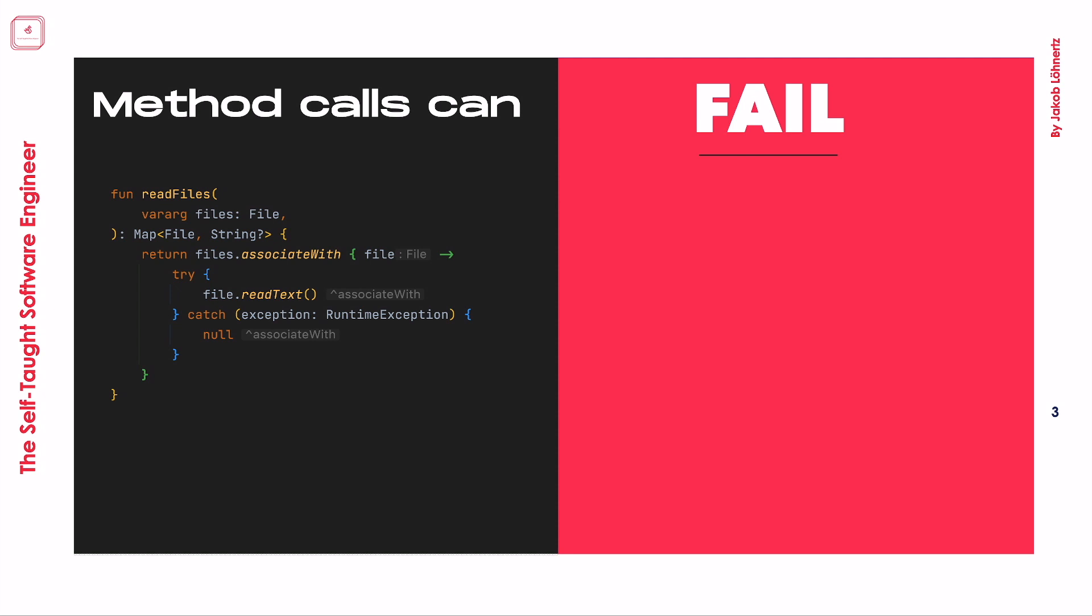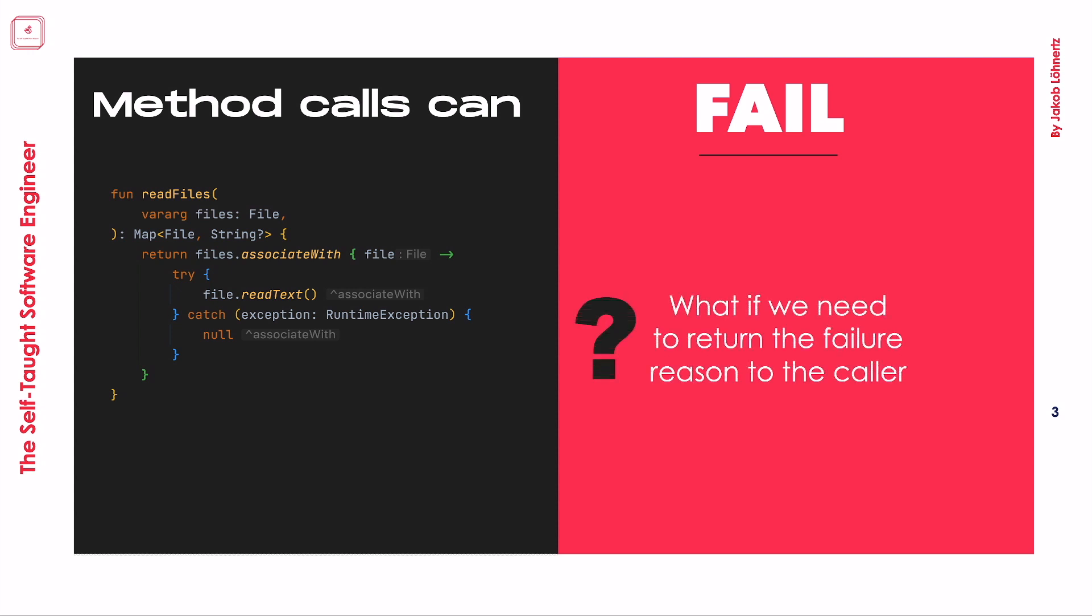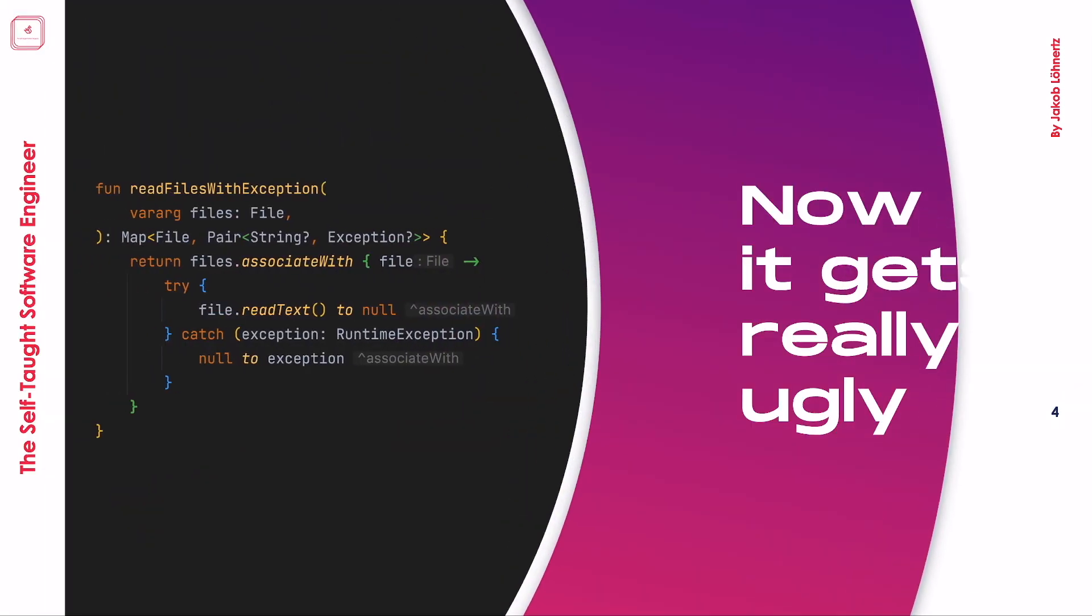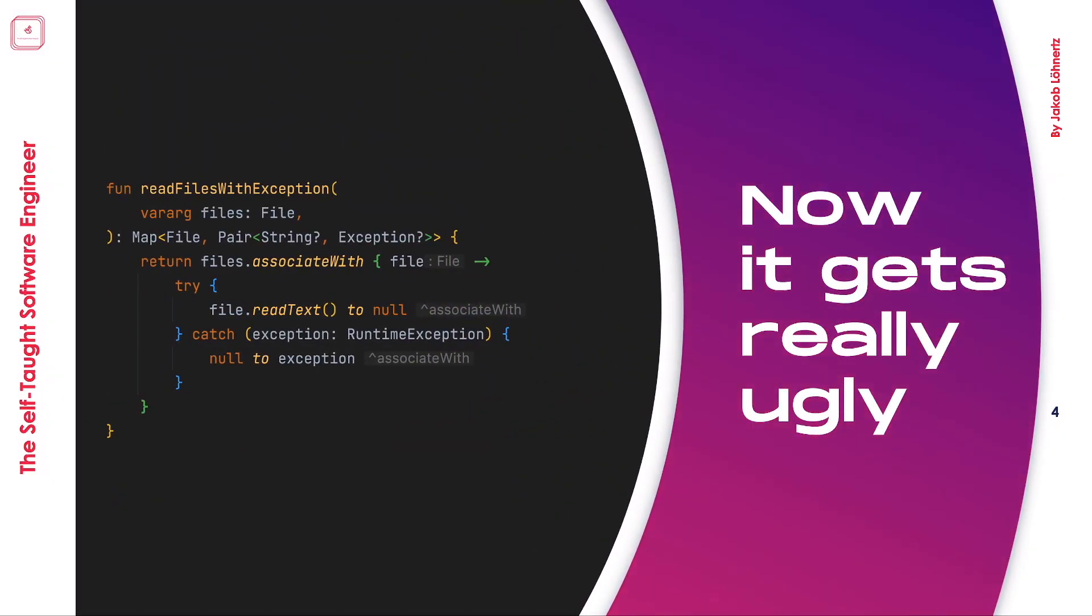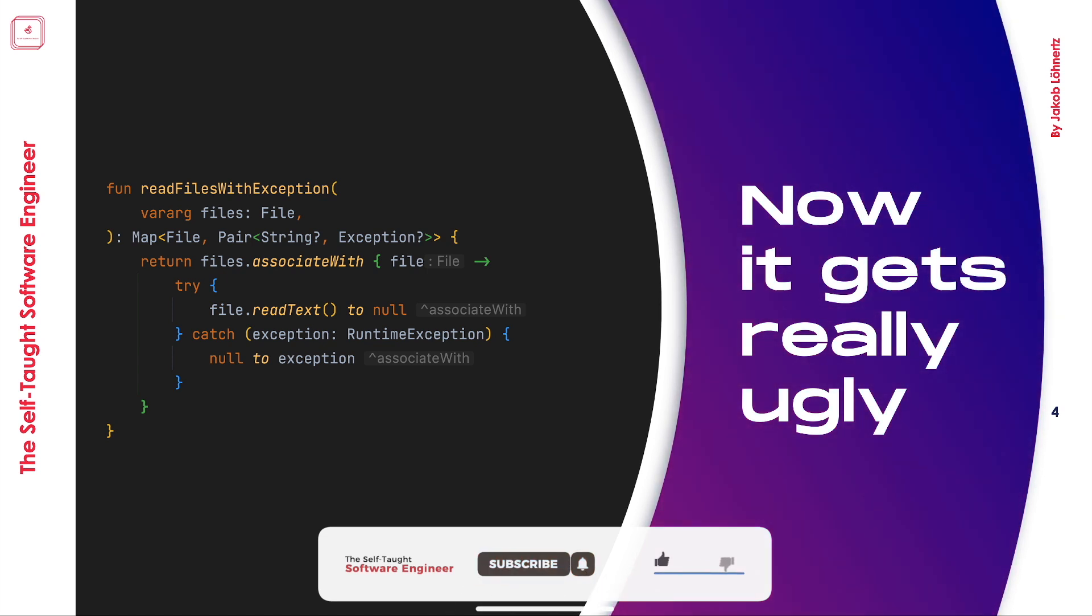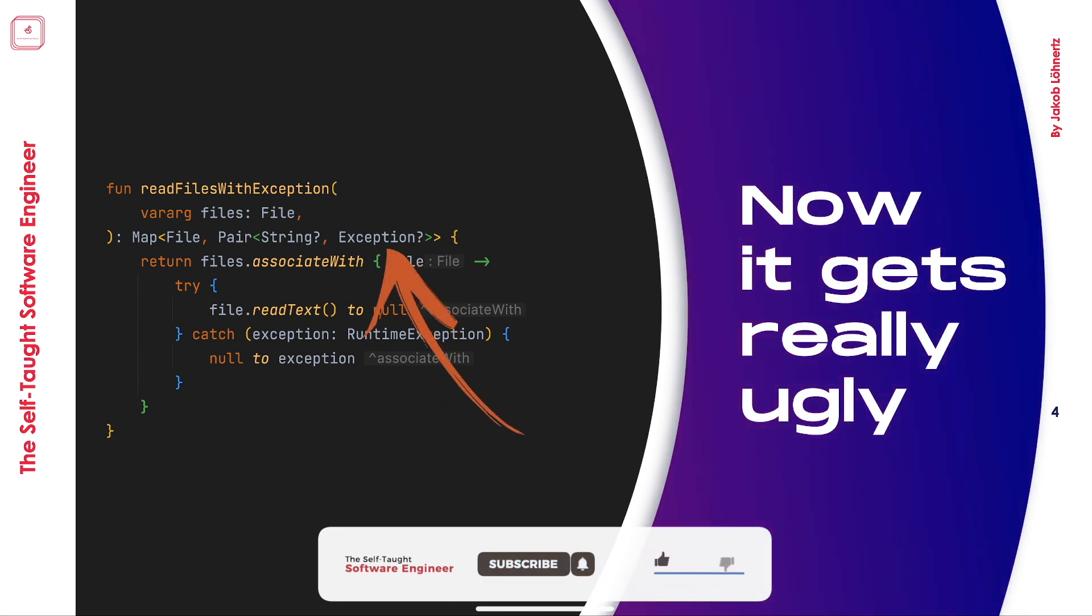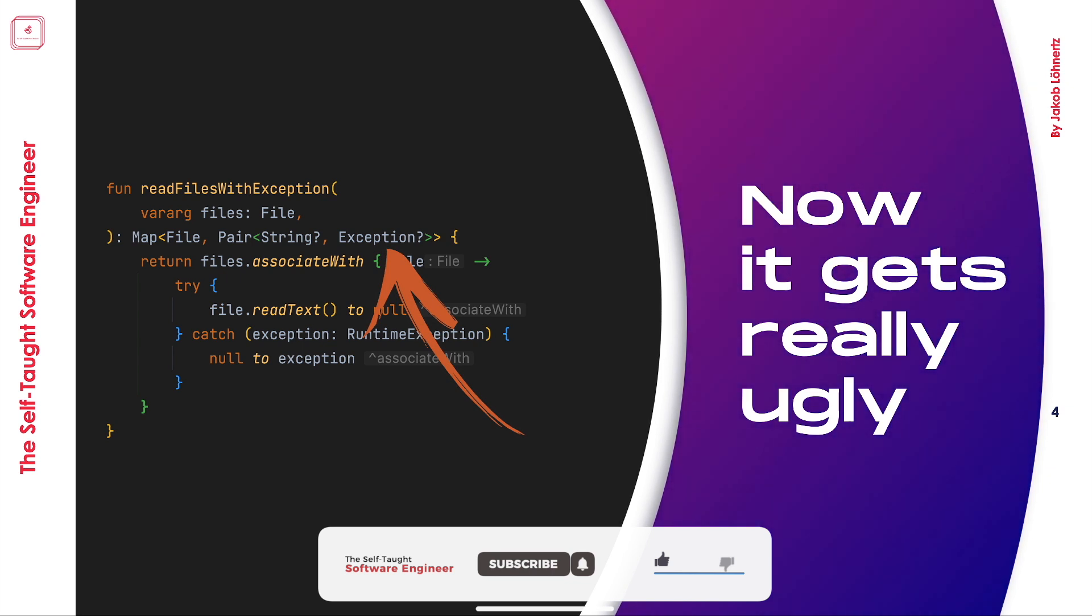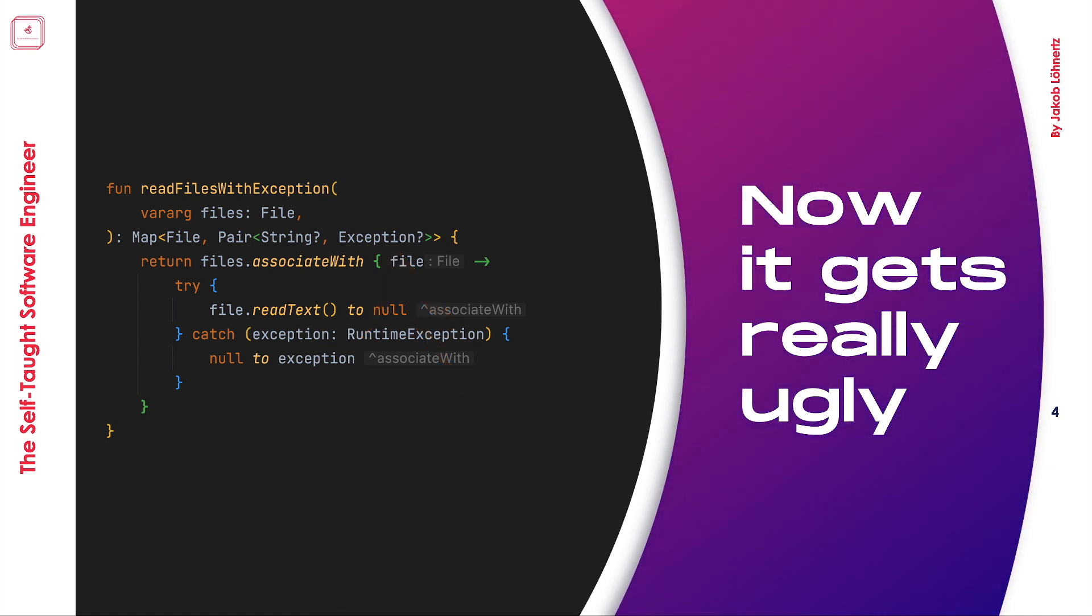But now consider this even bigger problem. What if one of the requirements was that we want to return to the caller of this method not only the contents of each file, but also if we could not do it due to a failure, and if so, why we could not?